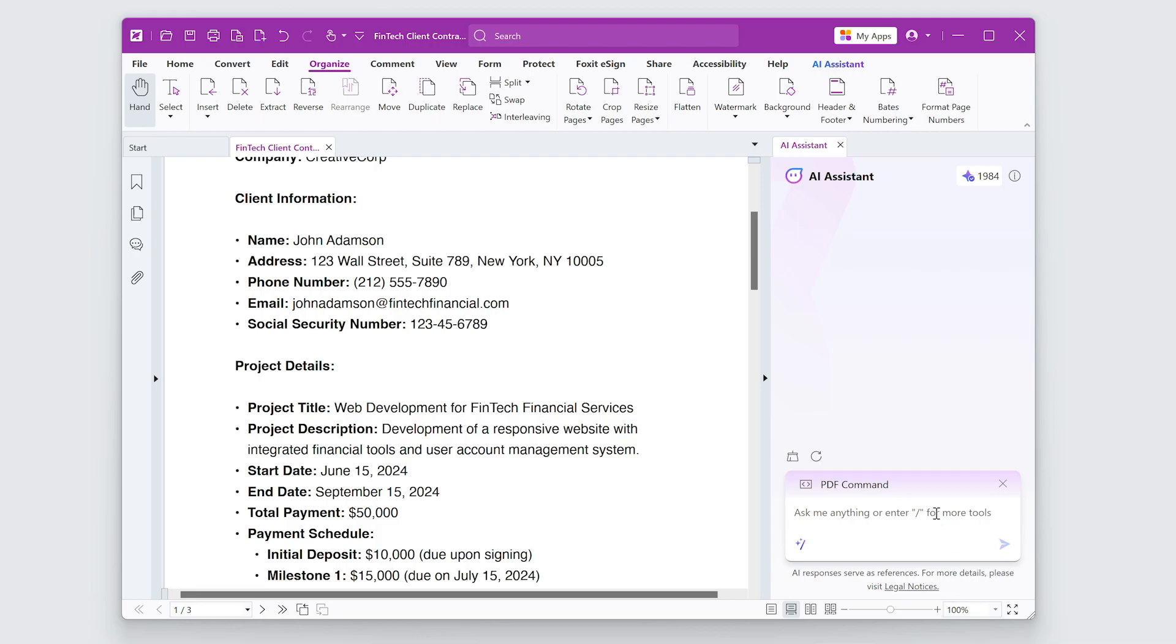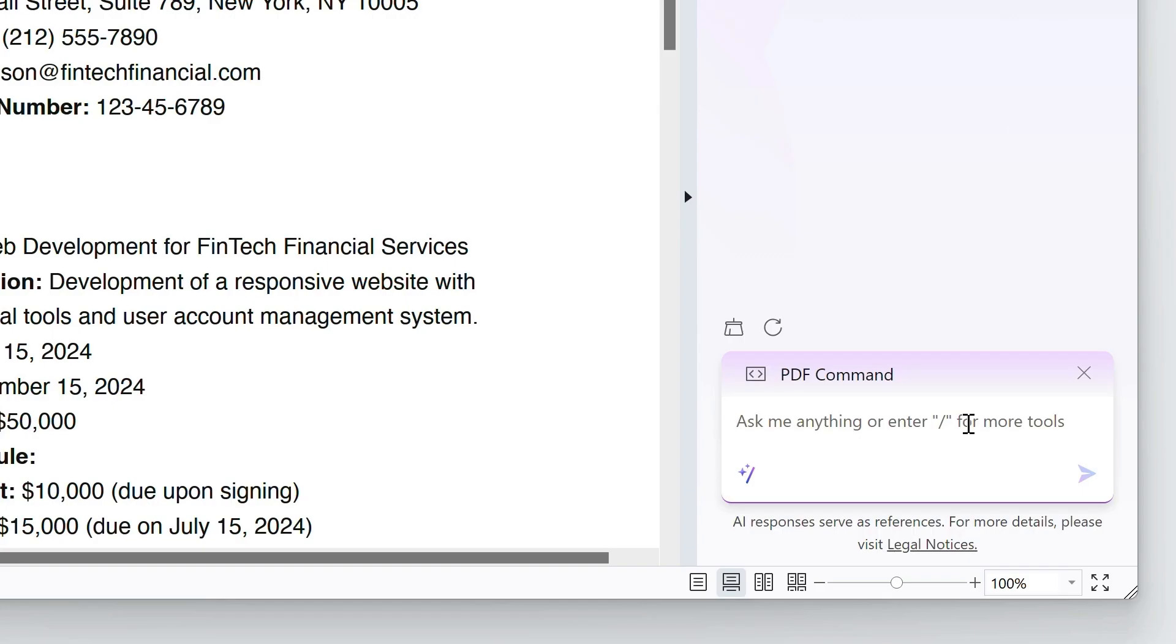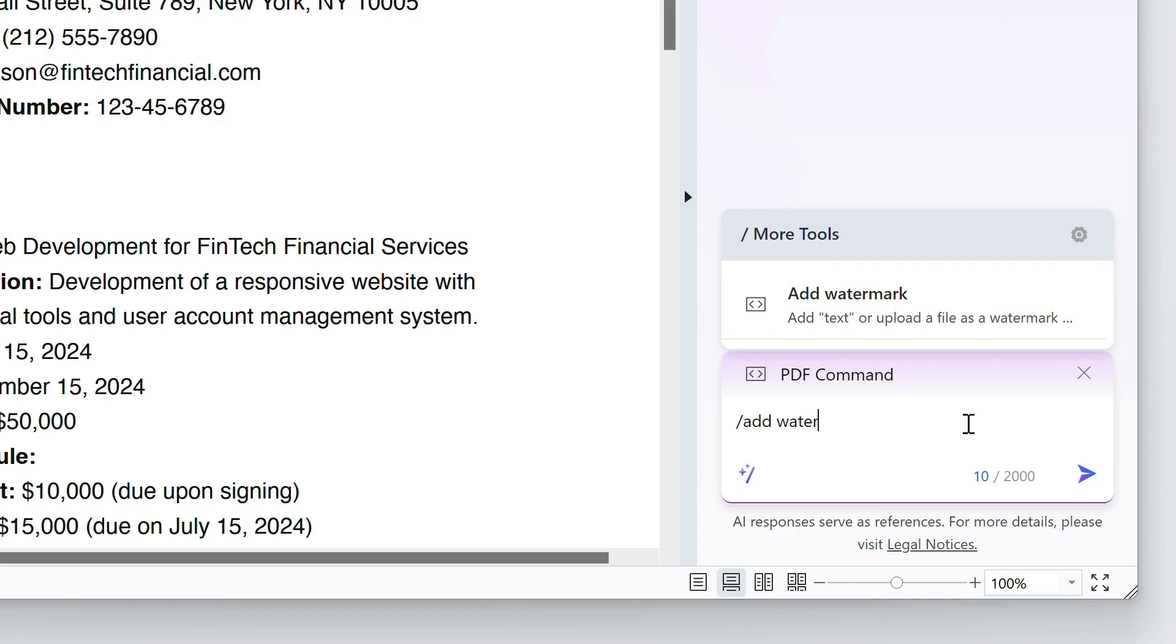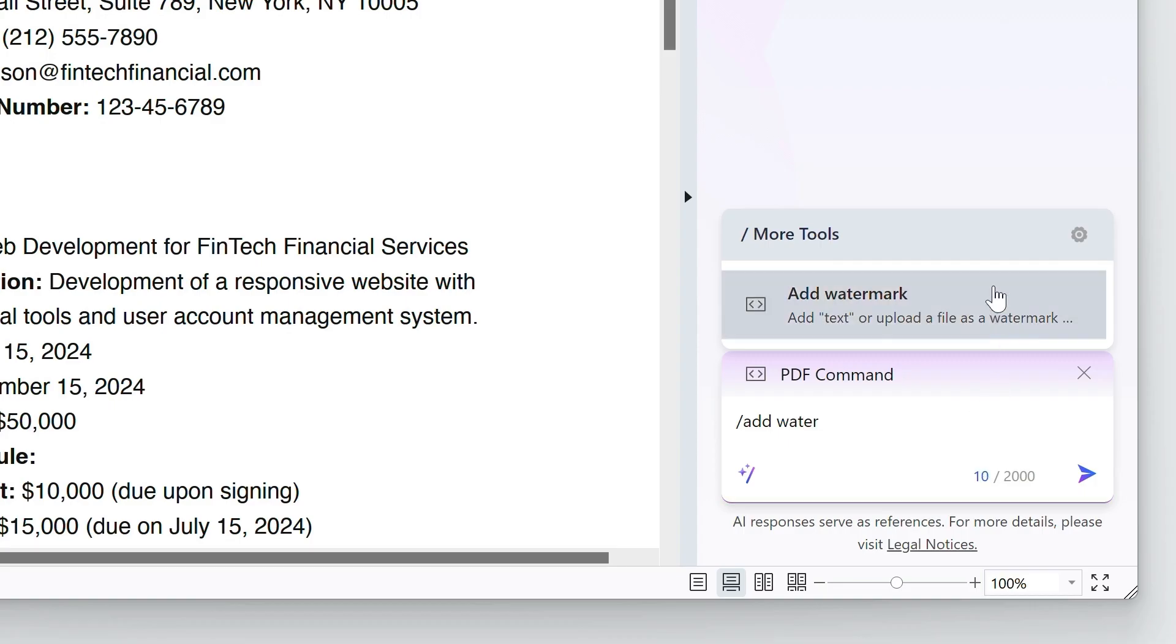Let me show you how easy it is. For example, I can search for Add Watermark and then I can type Add a Confidential Watermark into the Assistant.